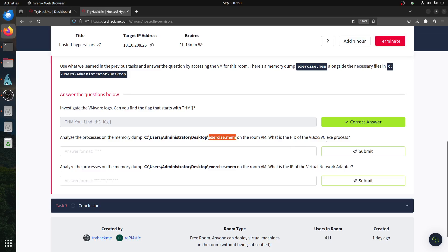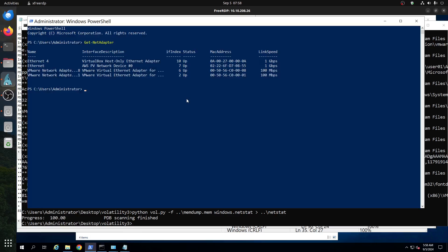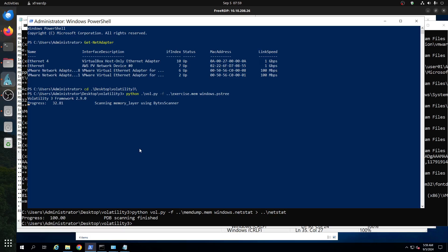Now for the exercise memory dump on the desktop: what is the PID of VBoxSVC? We run the Volatility command — going to the desktop directory in PowerShell: python vol.py -f exercise_memory_dump windows.pstree. We're looking for the VBoxSVC process.